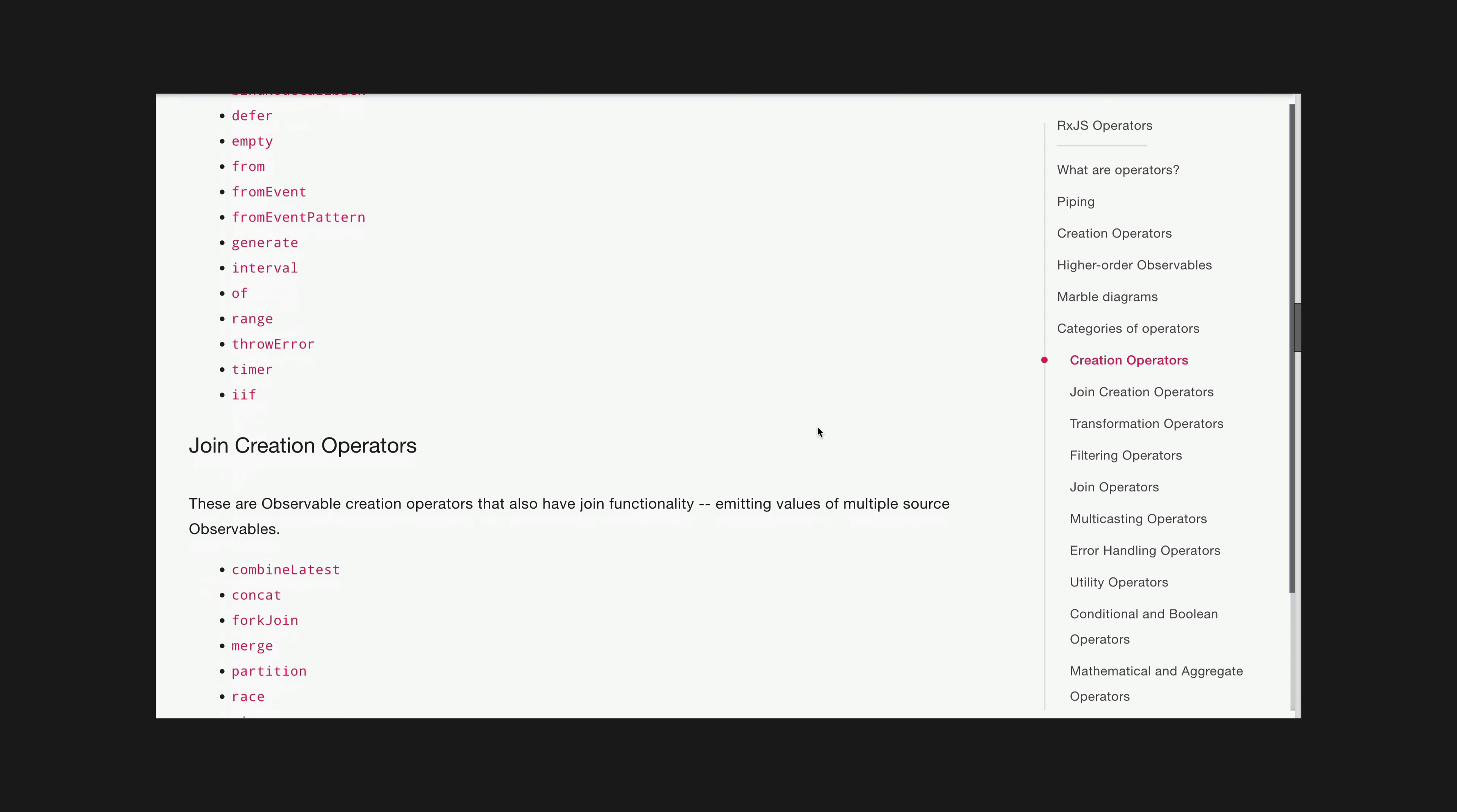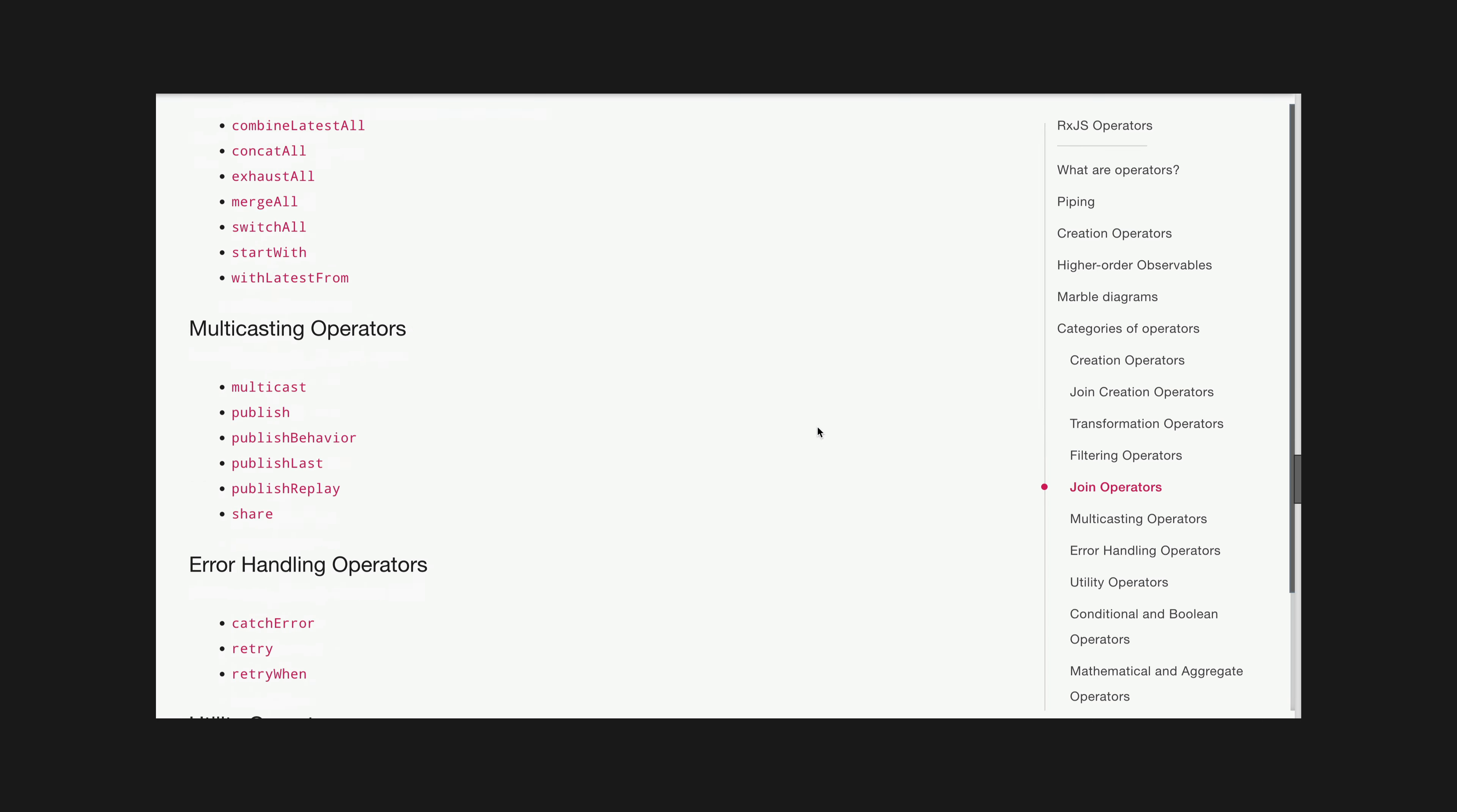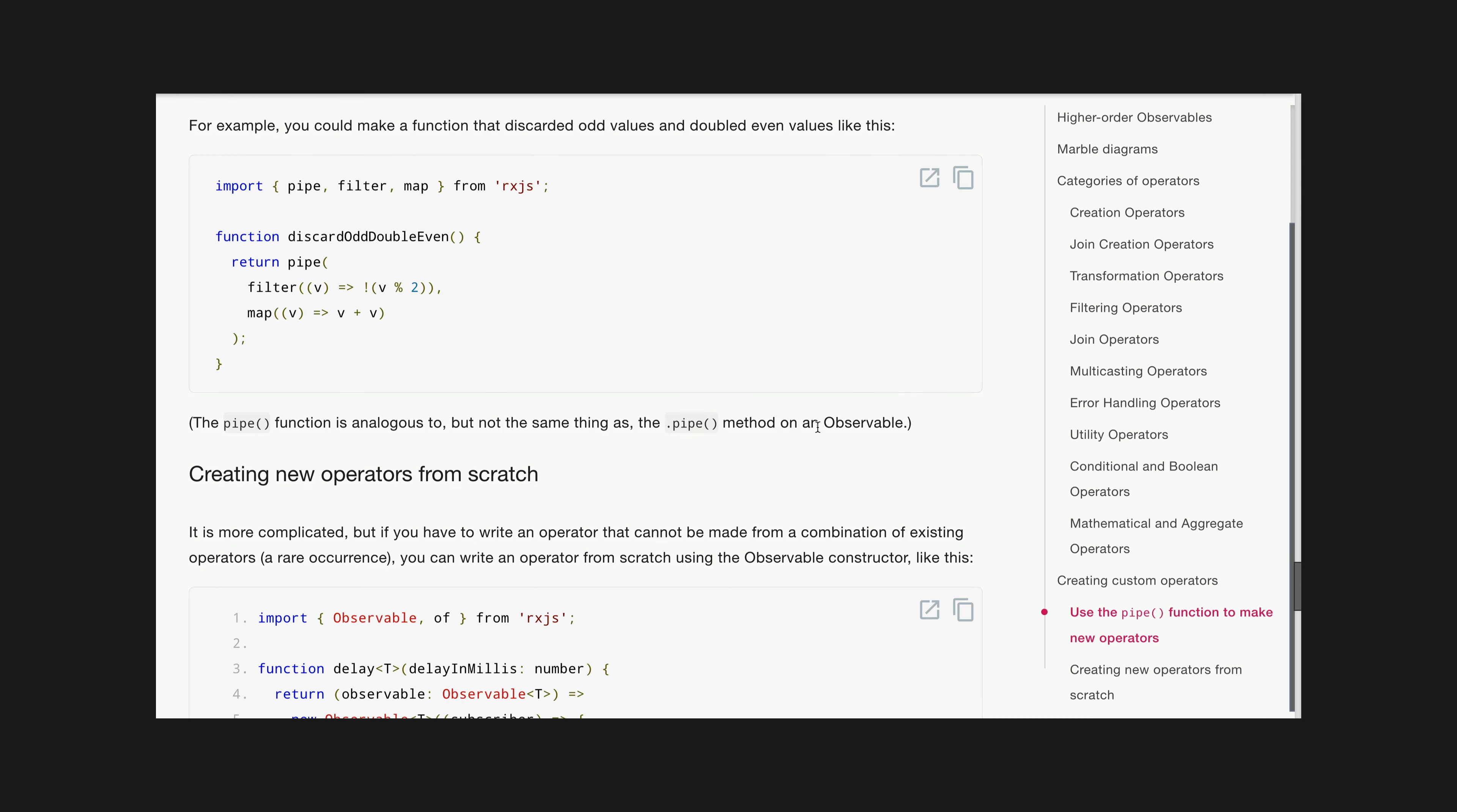But then RxJS has all of this nonsense. There's over 100 operators that help compose and modify streams with a variety of wacky and confusing names.